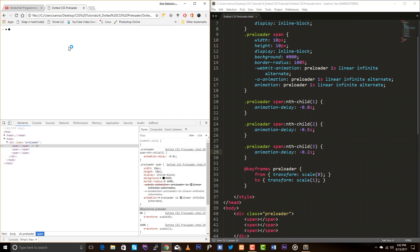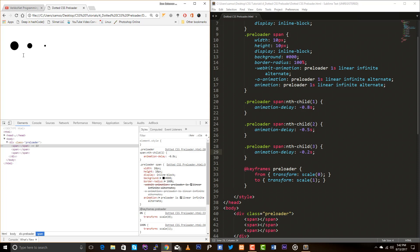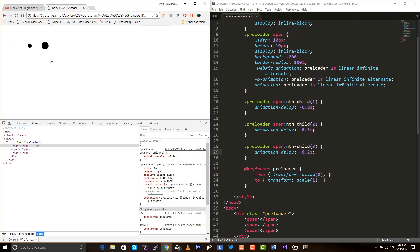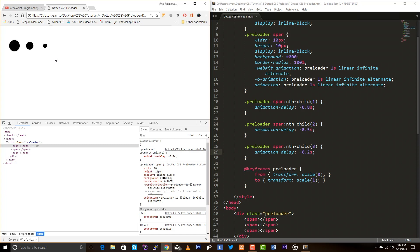Wow, just look at the smoothness. Okay guys, this is how you can create dotted animation, dotted CSS preloader. If you want to learn more stuff like this please subscribe to my channel and share with your friends. If you want to have the source code please check the description area. Thank you, bye.